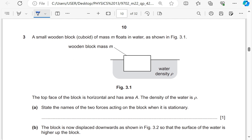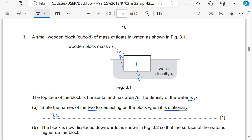Question 3 is simple harmonic motion. A small wooden block of mass M floats in water. The top face is horizontal with area A and water density rho. State the two forces acting on the block when stationary: weight acting downward, and upthrust acting upward.